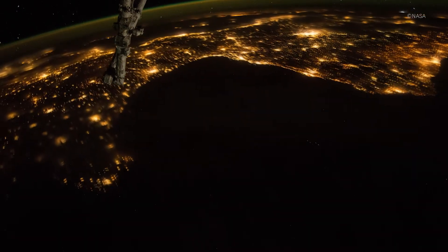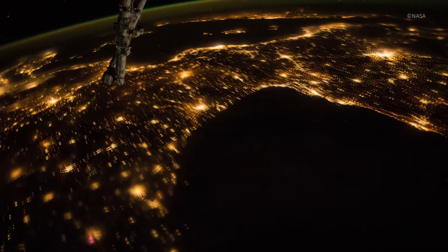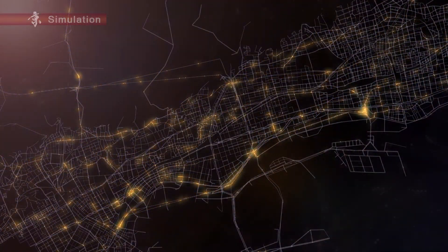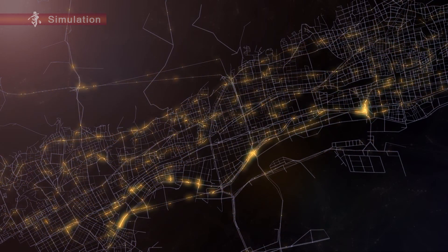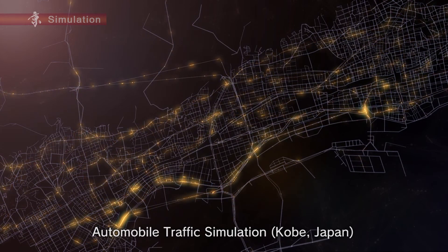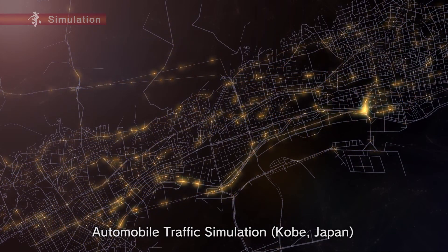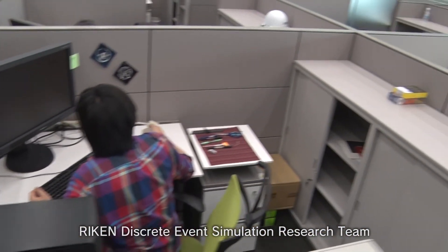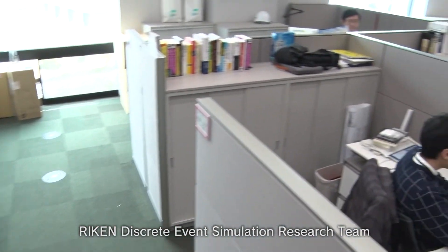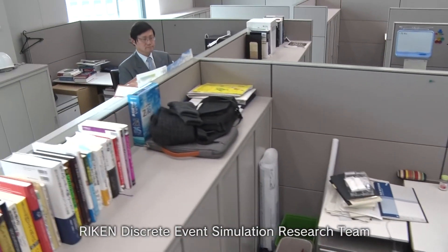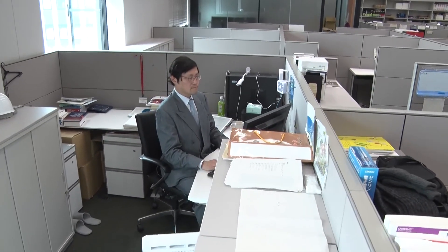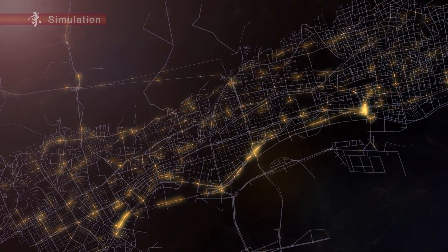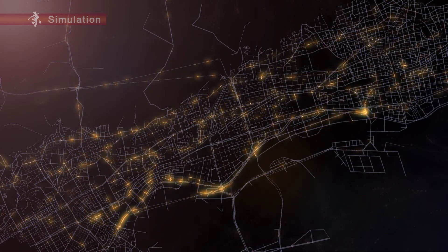A view of the Earth from space — beautiful, isn't it? This is a similar video calculated by the K computer. What do you think it is? This is actually a simulation of traffic patterns in Kobe, developed by the discrete event simulation research team at RIKEN, created using as much of the actual traffic environment as possible. The lines on the screen are actual roads; each of the dots represents a car or a truck.